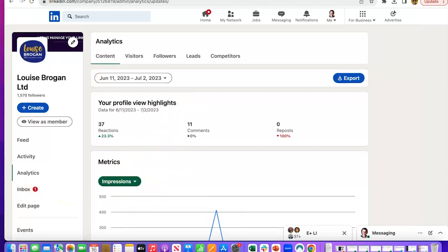So I hope that answers the question. Your company page newsletter analytics are included in your page analytics. It's shown as an article, not as a newsletter. So it is a bit harder to find, but it is included.